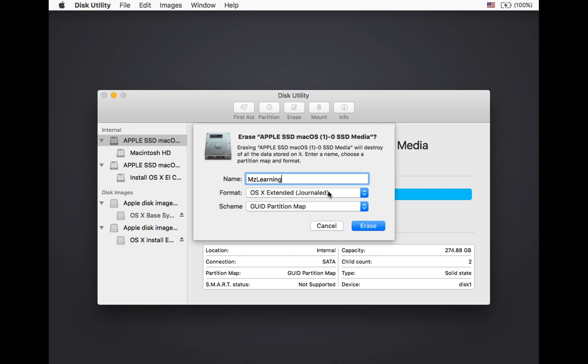However, if you are installing macOS High Sierra or later, you will see an additional option called APFS. Choose that option.